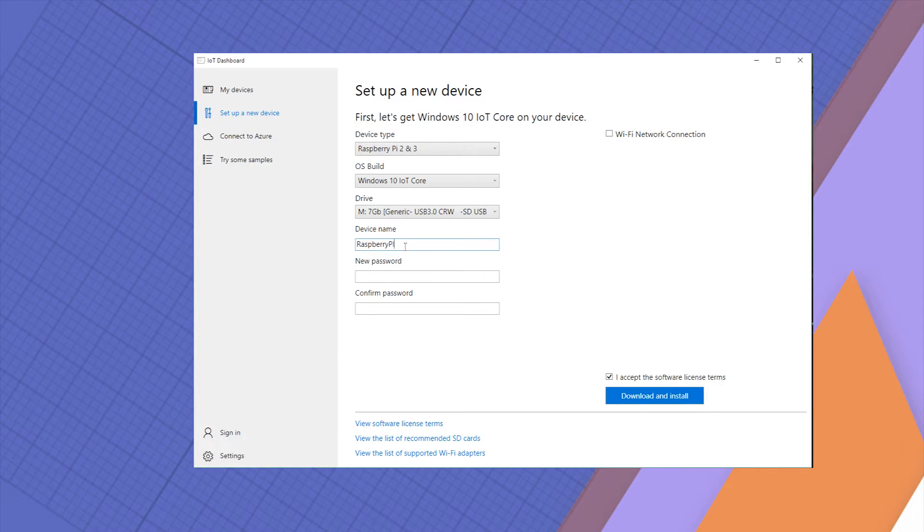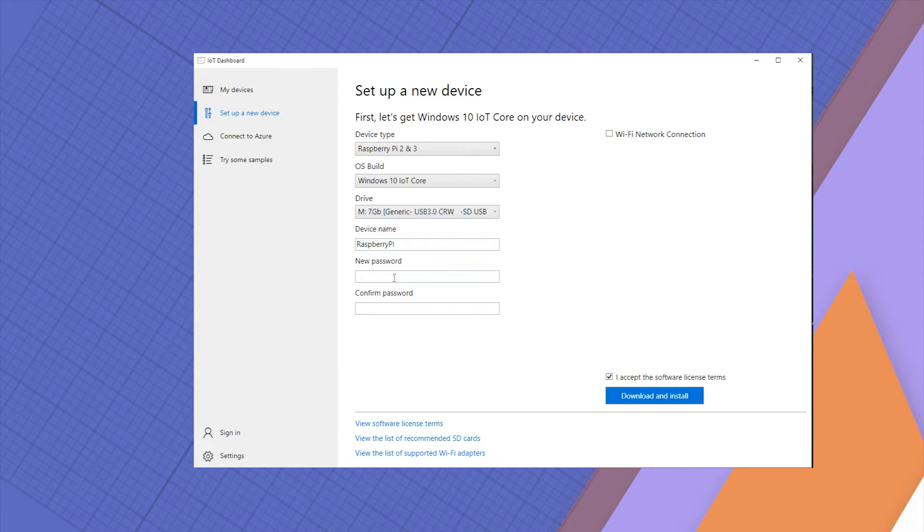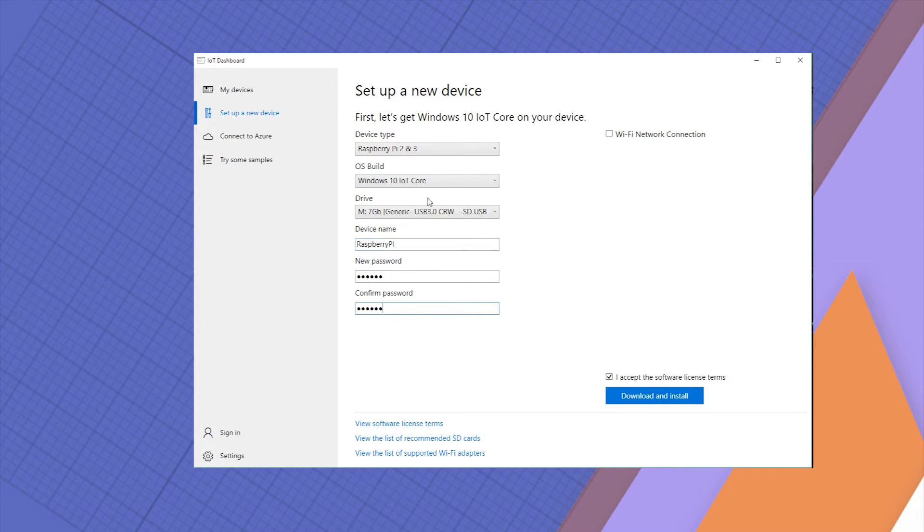Once you've got everything set up, just grab your SD card, plug it into your computer and we can get going. Your card should be detected automatically. You can enter the device name and password.